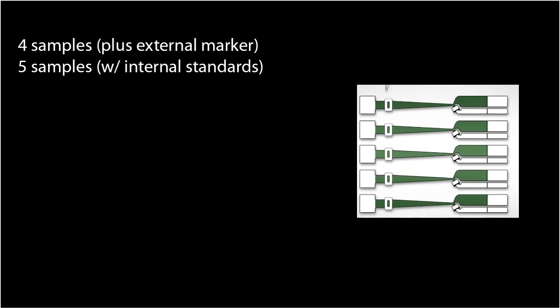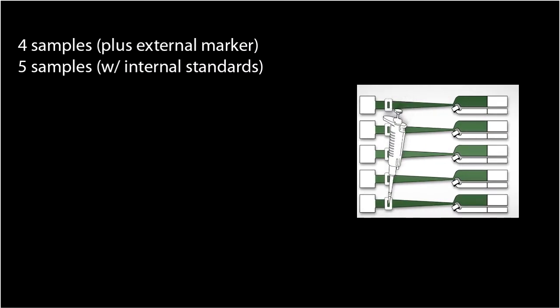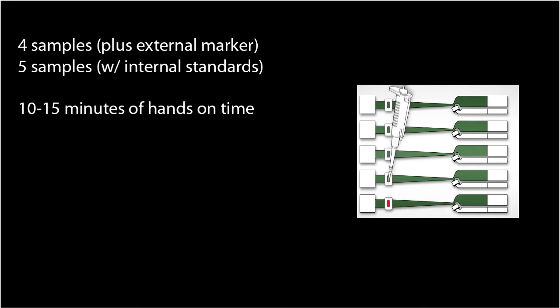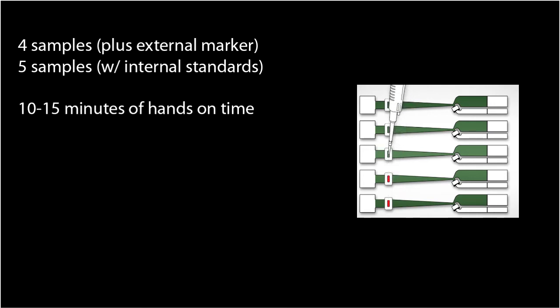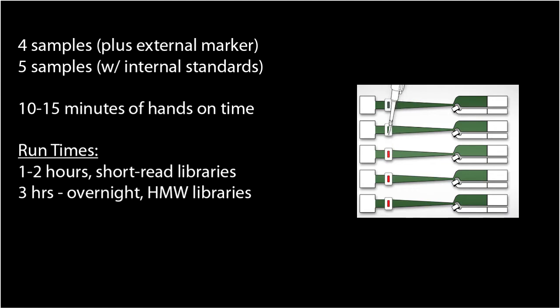Processing a gel cassette with 4 or 5 DNA size selection samples should take about 10 to 15 minutes of hands-on time. Typical run times for short read libraries are 1 to 2 hours. Pulsed field protocols for high molecular weight DNA size selection can require several hours or overnight.